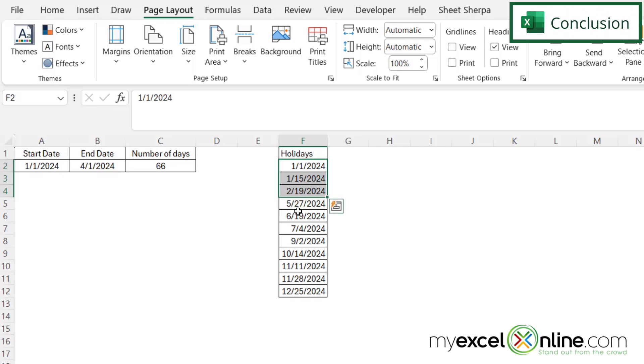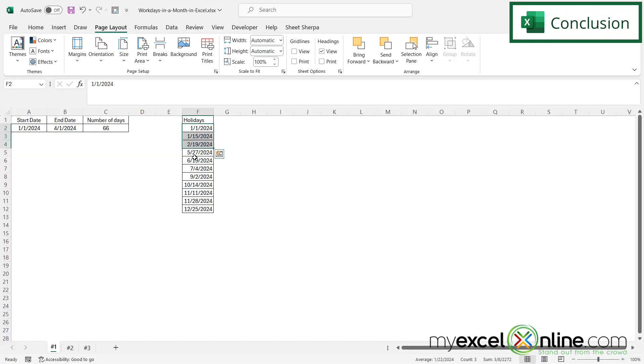We have some other options for calculating net workdays in the event that perhaps you're wanting to calculate from another country where you have different weekends besides Saturday and Sunday, as well as a few other options that you can use for calculating workdays out on our blog. I will include a link to that blog entry in the description below on YouTube. So feel free to visit there if you would like to go more in depth on this topic.